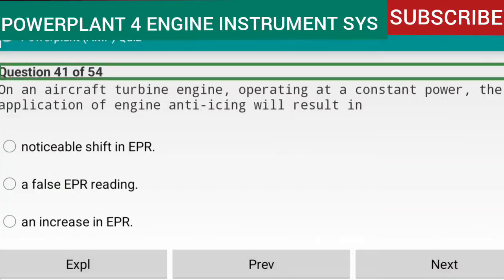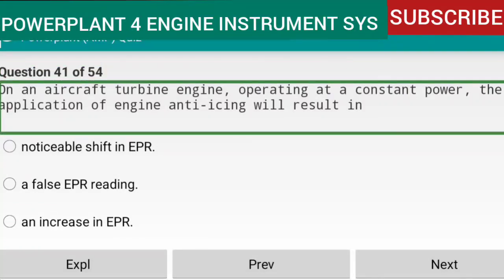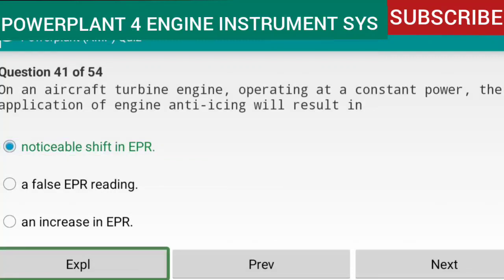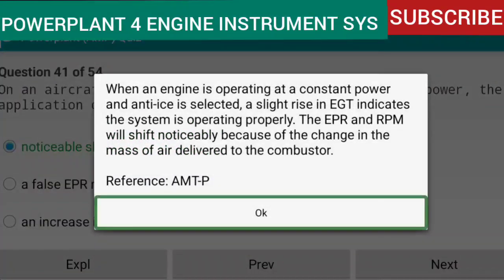Question 41 of 54: On an aircraft turbine engine operating at a constant power, the application of engine anti-icing will result in a noticeable shift in EPR. When anti-ice is selected at constant power, a slight rise in EGT indicates the system is operating properly. The EPR and RPM will shift noticeably because of the change in the mass of air delivered to the combustor. Reference: AMTP.